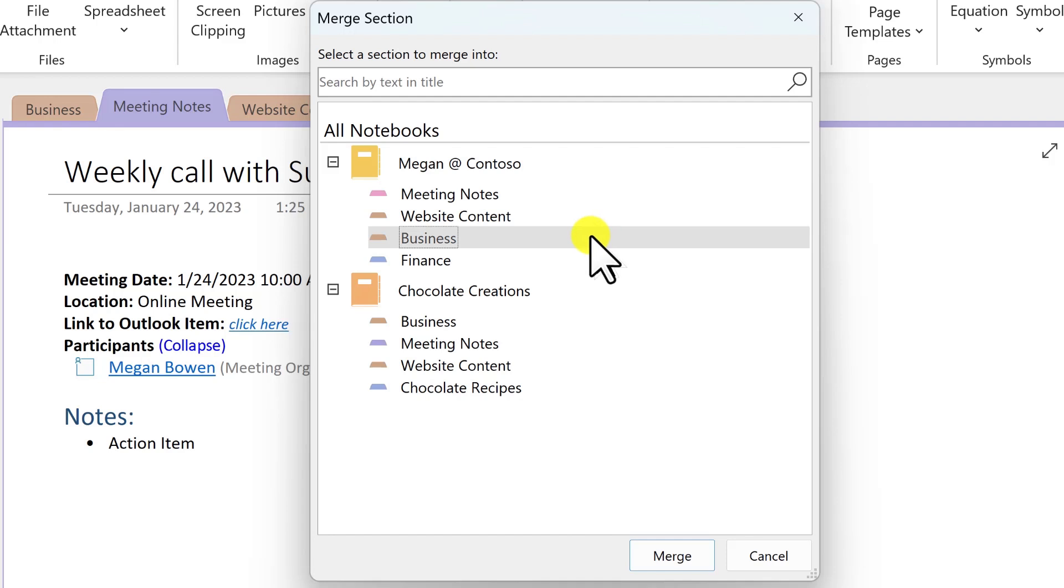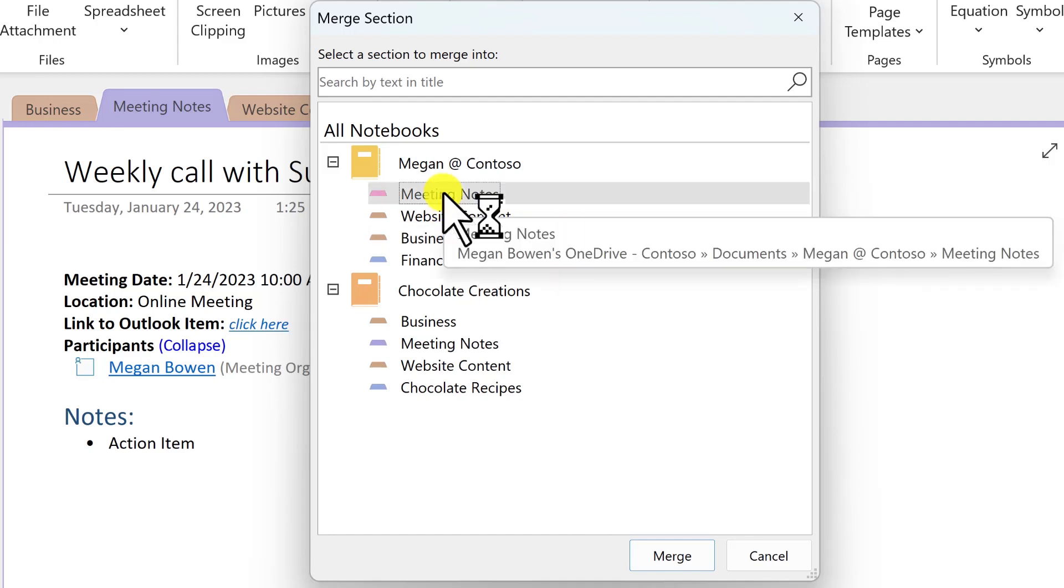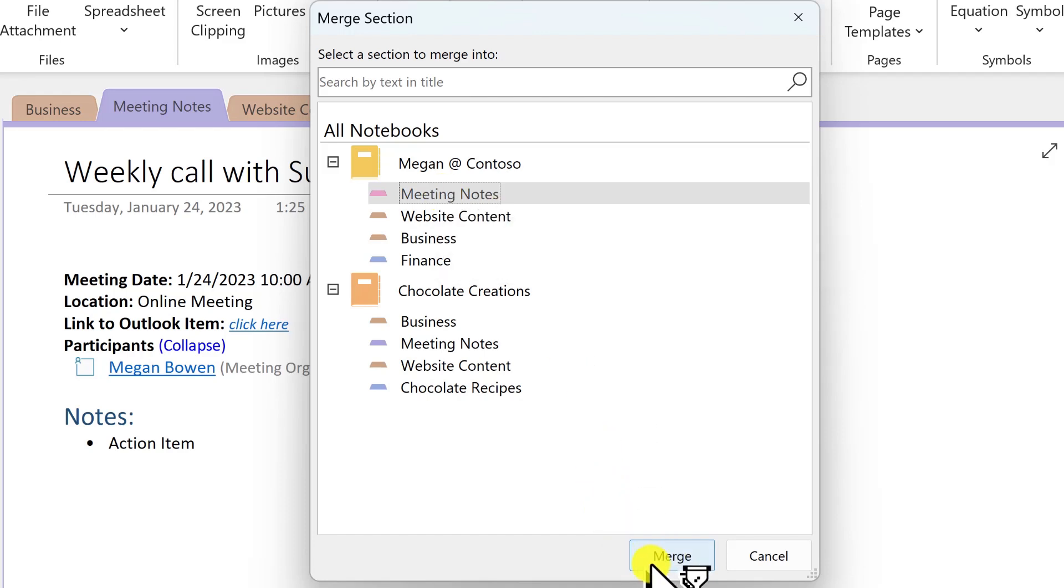And what I'd like to do is actually merge it into an existing section I have for meeting notes. They don't have to have the same name, and we'll choose merge.